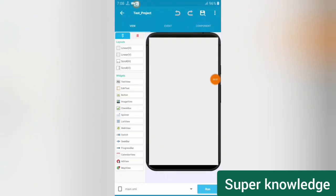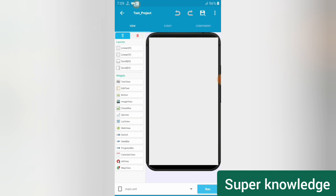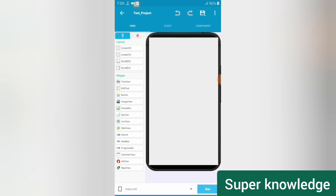Hello guys, welcome back to the server channel. In this video we are going to make a list view which contains image views from Firebase Storage. I also want to give thanks to the user who suggested making this video.